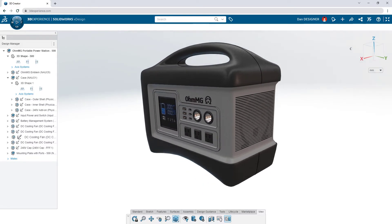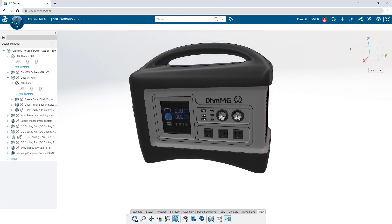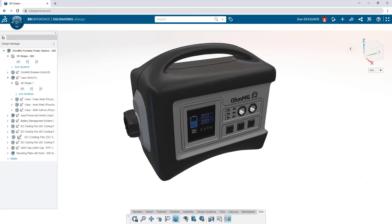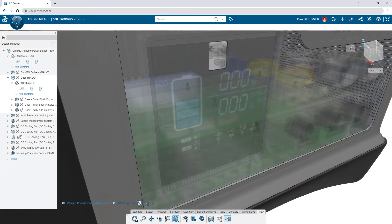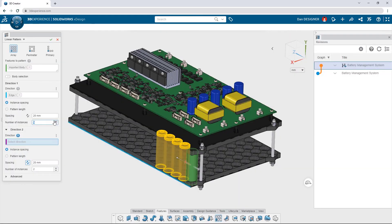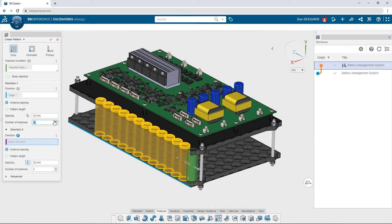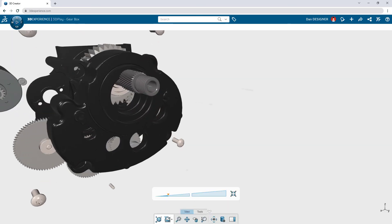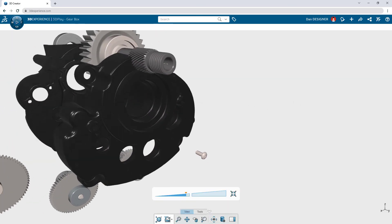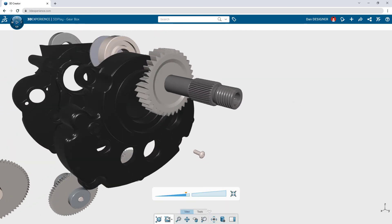How do you want to work? If you need a modern, flexible approach to product development, it's time to consider 3D Creator — so your data and your design tools follow you outside the walls of an office.